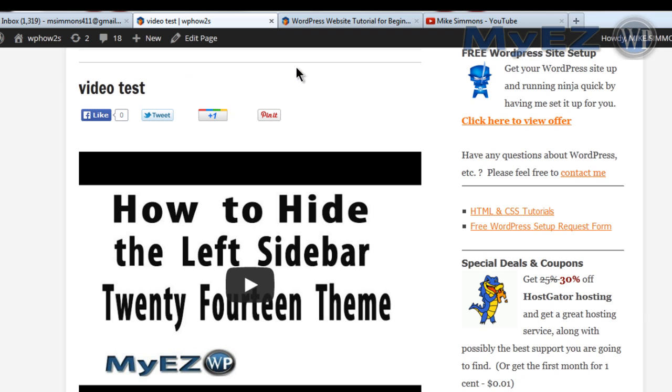Hope you guys found this video helpful. If you did, please give it a thumbs up, add it to your favorites, and subscribe to my channel. As always, keep on keeping on.